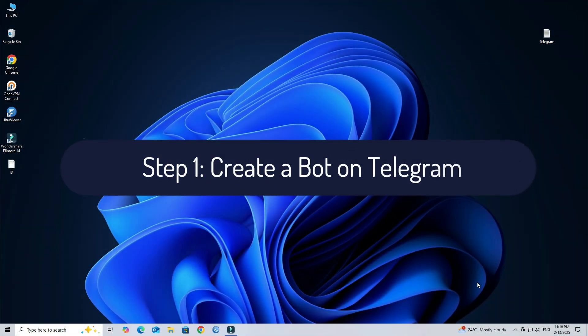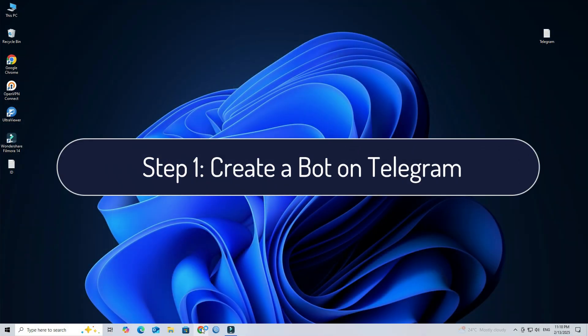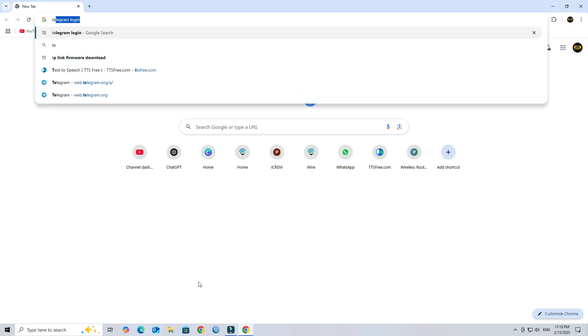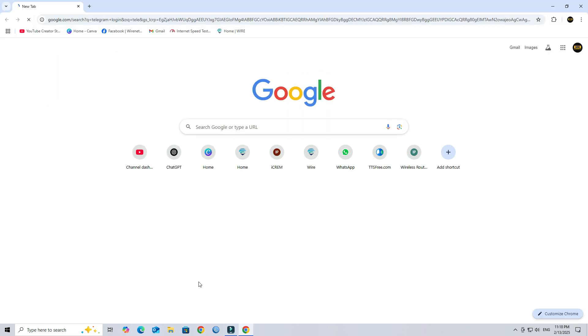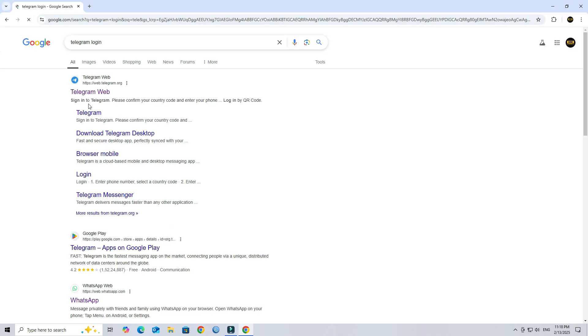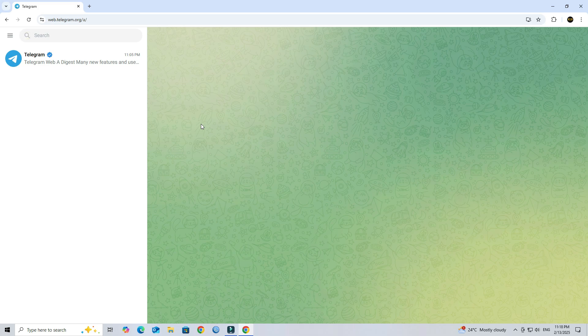Step 1: Create a Bot on Telegram. First, log into Telegram web on your computer. In Telegram's search bar, look for Botfather.